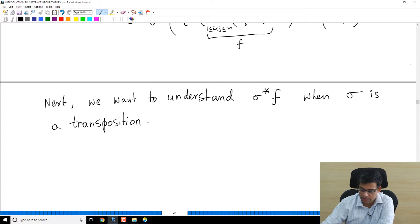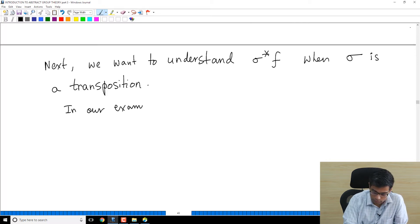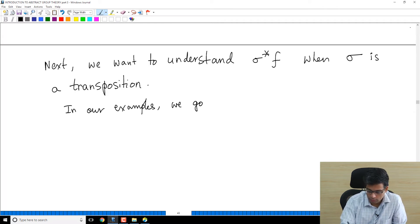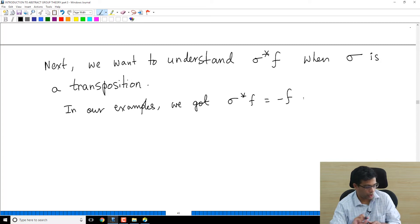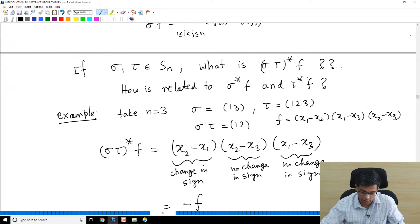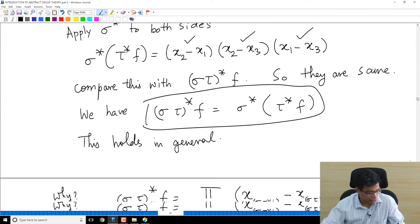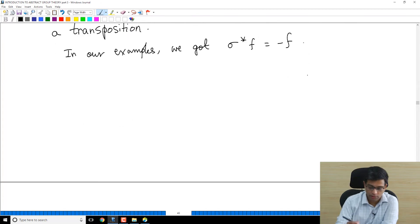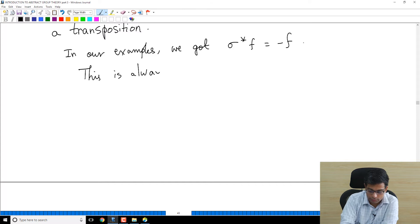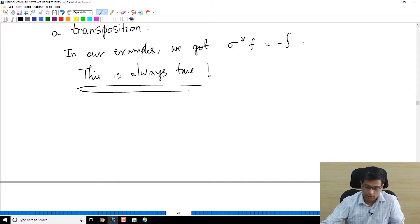Now I want to understand what σ*f is when σ is a transposition. In our examples we found σ*f = −f whenever σ was a two-cycle — for example when σ = (1 3). So is this always true? If you have a transposition, then σ*f = −f. Yes, this is always true. I am going to prove this — first an easy special case, and then a more general proof.